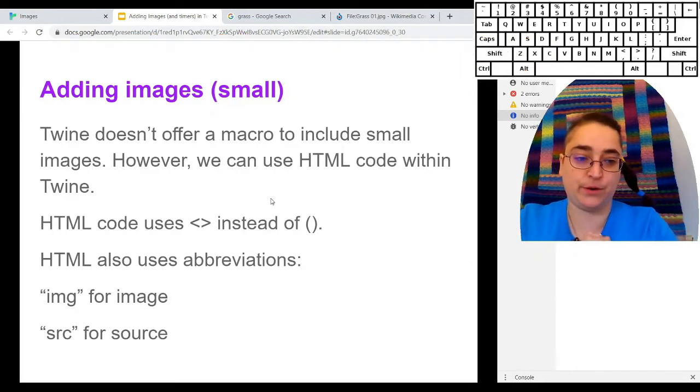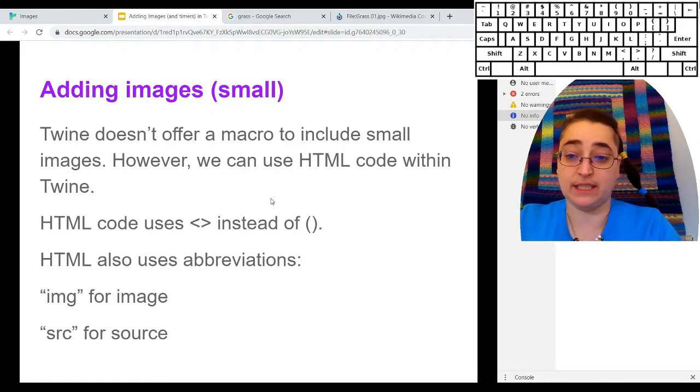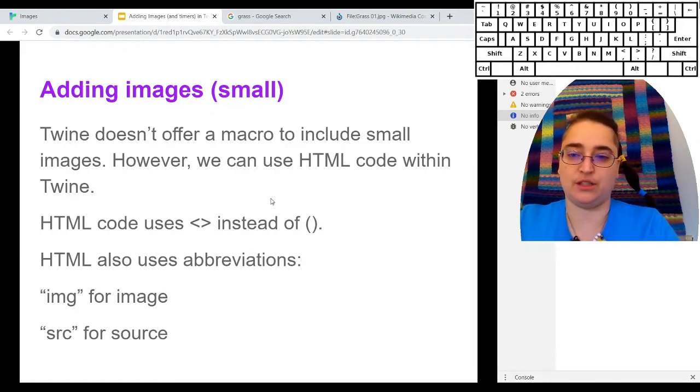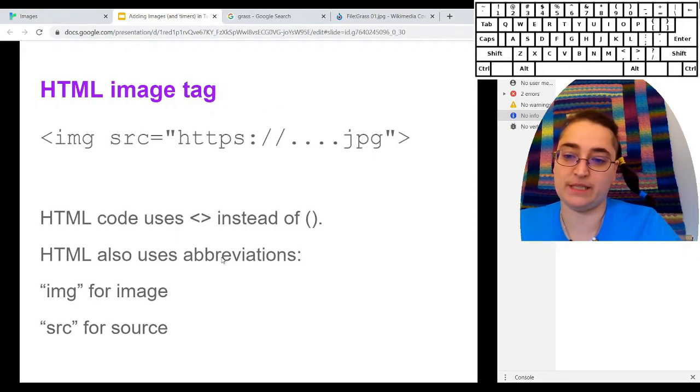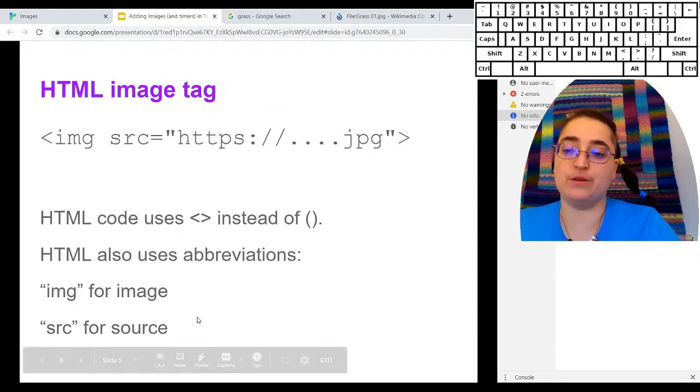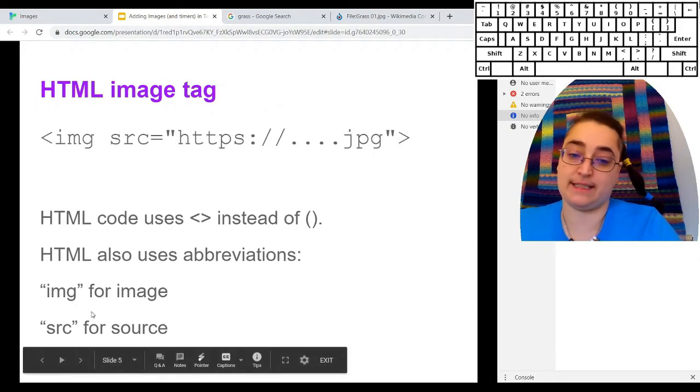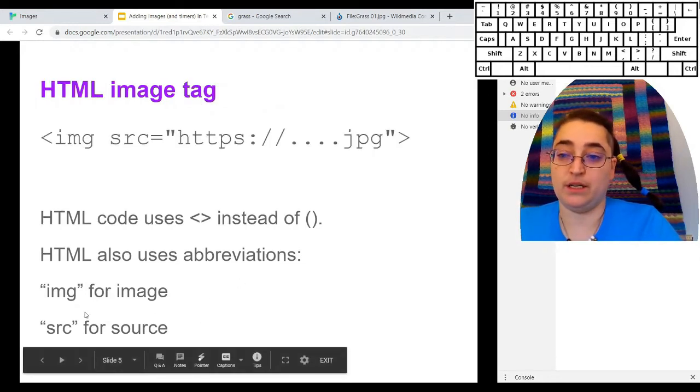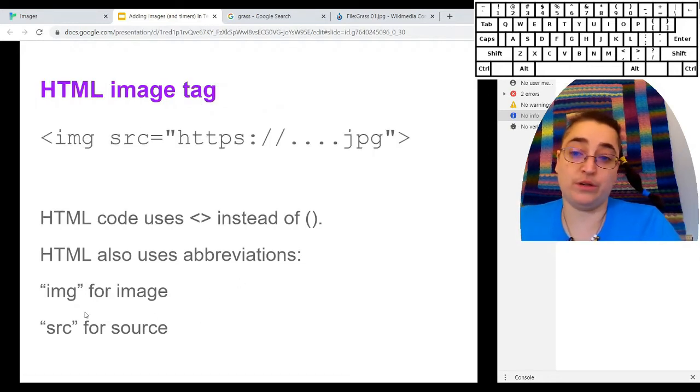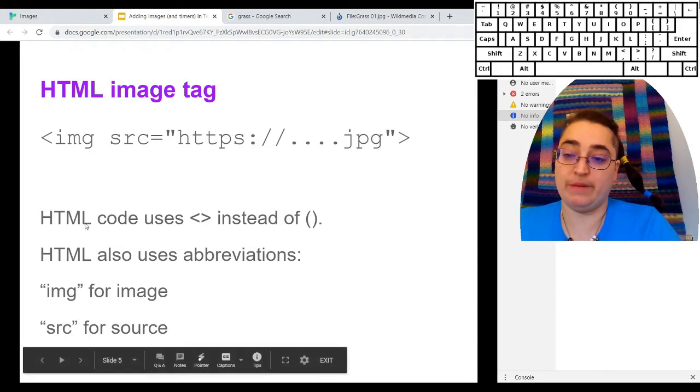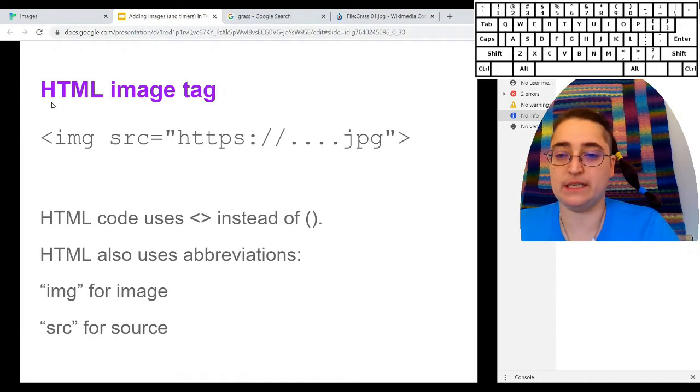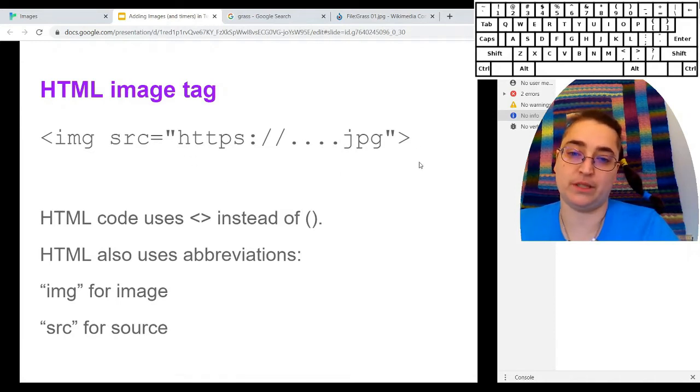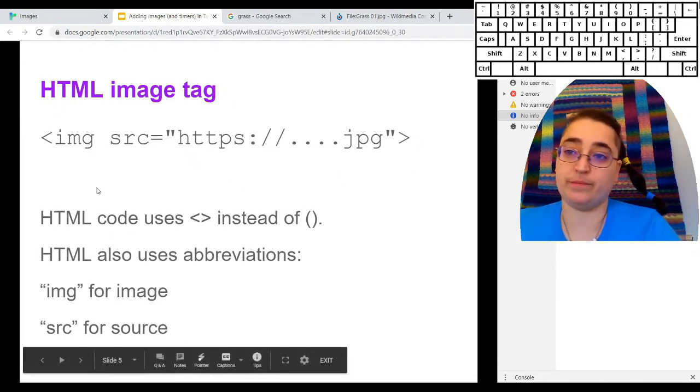Now, the syntax for HTML is a little different. It uses triangle brackets, greater than, less than, instead of parentheses, and it uses abbreviations. So what we're going to do is we're going to tell it we want an image, which it will abbreviate to IMG, because HTML is all about the abbreviations. And we're going to need to tell it where it's coming from, the source, SRC.